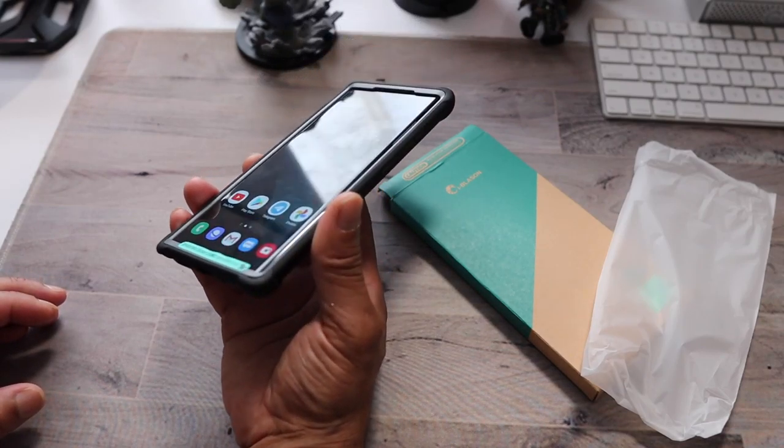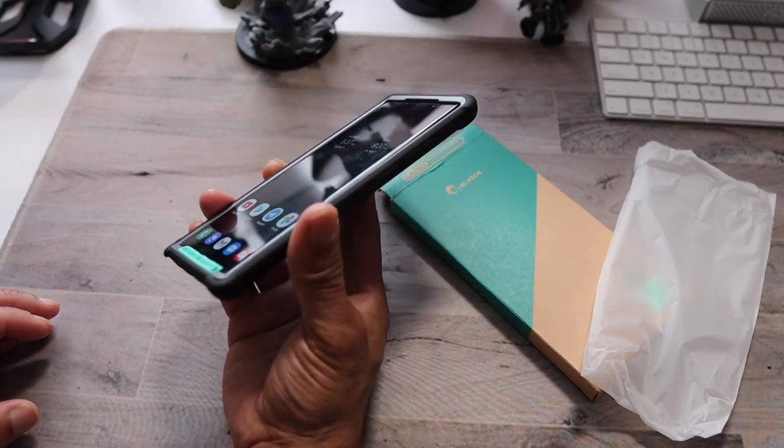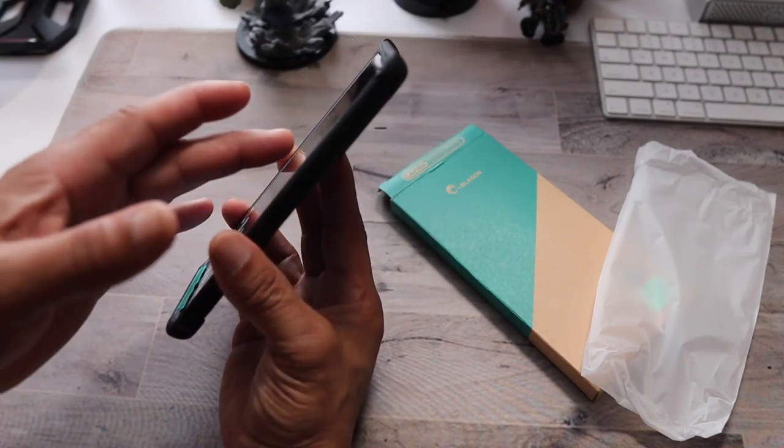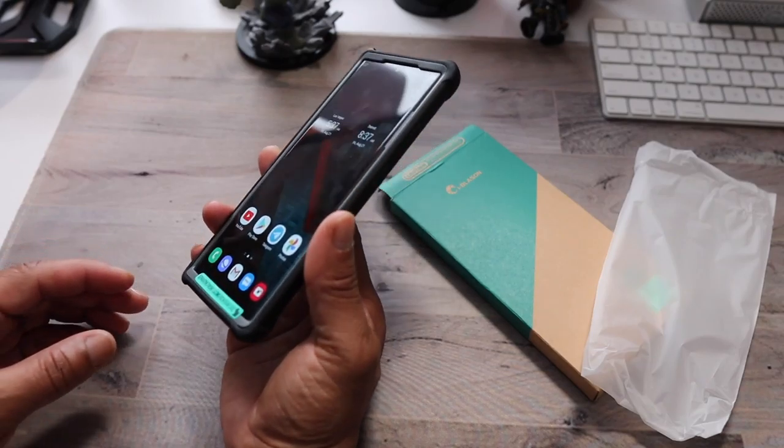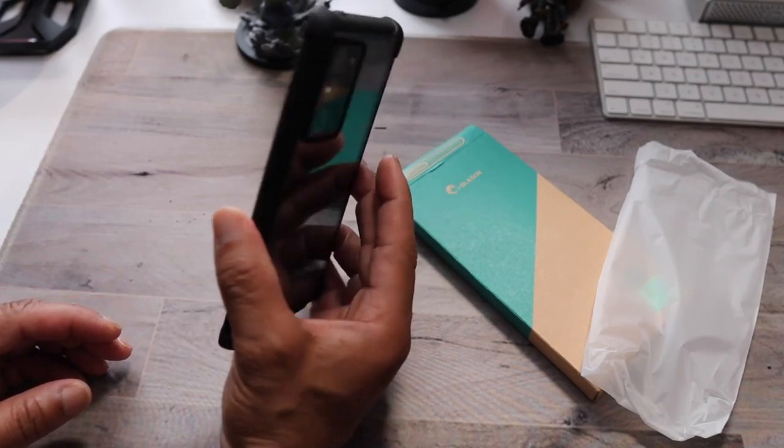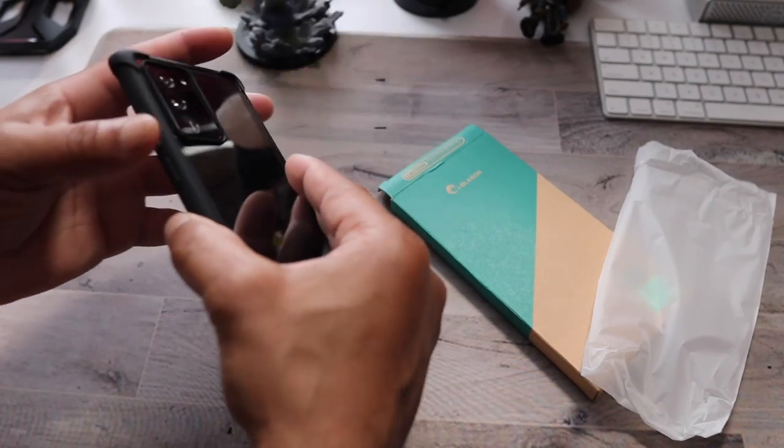Very nice case. Again, I do not have a screen protector yet, so I've been very careful with it.